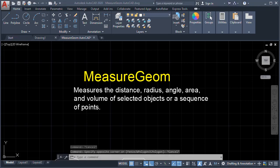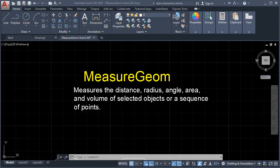Hello guys, welcome back to my channel. In this tutorial, we are going to learn how to use the Measure Geometry command. This command will measure the distance, the radius, the angle, the area, and the volume of a selected object or a sequence of points. So we can type in the command line: Measure Geometry.